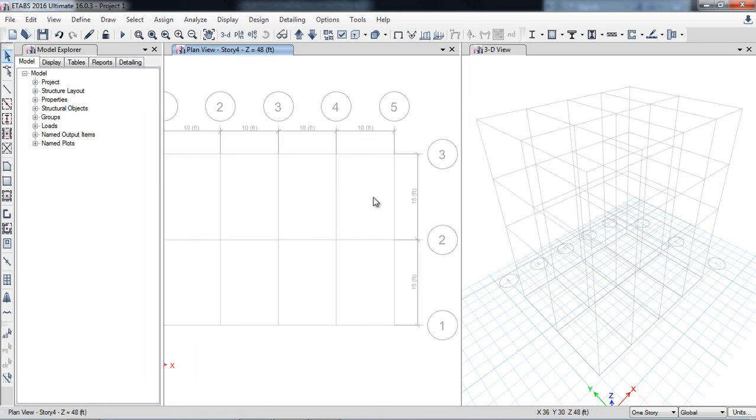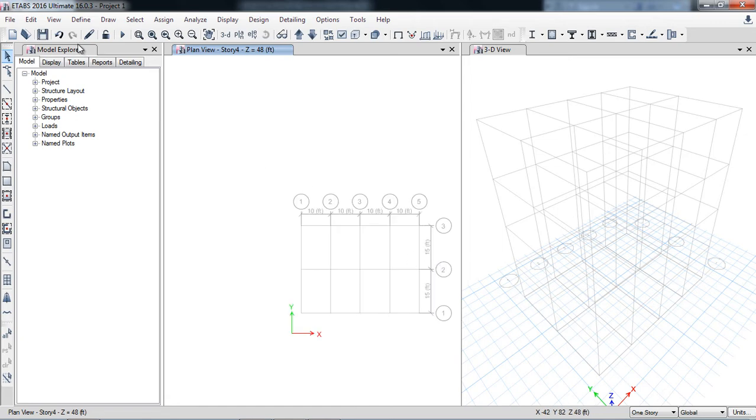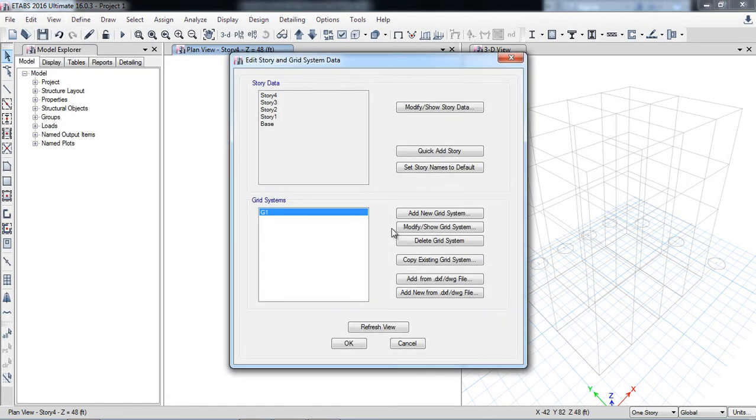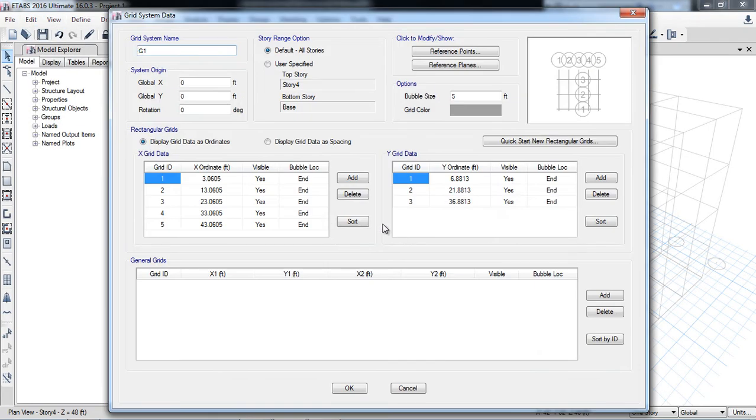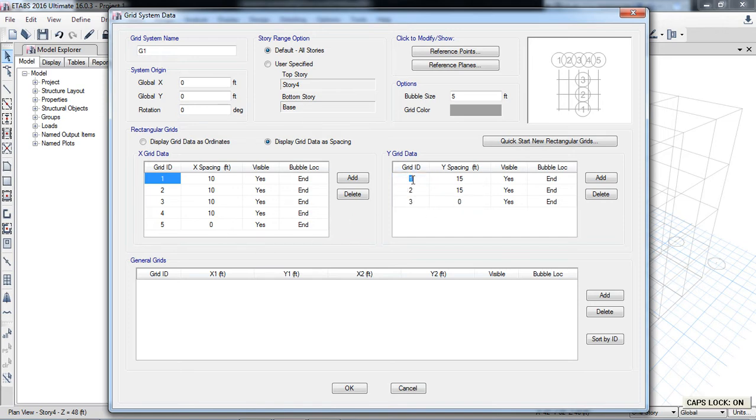When you go into the tabs, you will see the spacing also in the X, 10 feet, 10 feet. But in the Y direction 1, 2, 3, you can also name here as it is named in AutoCAD.